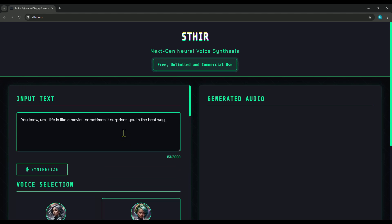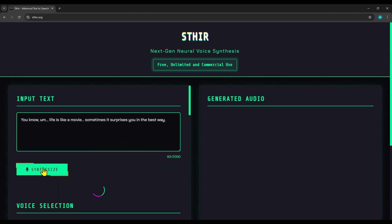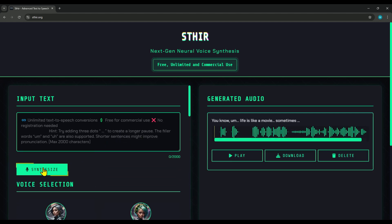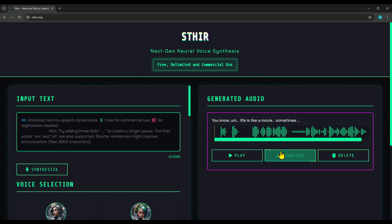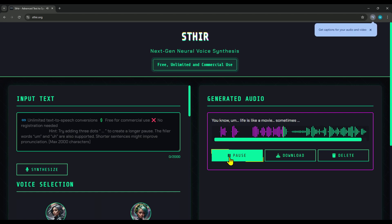After that, all you have to do is click on the synthesize button, and in just a few seconds your script transforms into clear, natural speech. Alright, let's hit play and check out how it sounds. 'You know, life is like a movie. Sometimes it surprises you in the best way.' Tell me in the comments what you think of the generated speech. Sure, it's not quite on the level of 11 Labs or Well-Said Labs, but it's free and unlimited, no strings attached. And since it's still in development, it's only going to get better.